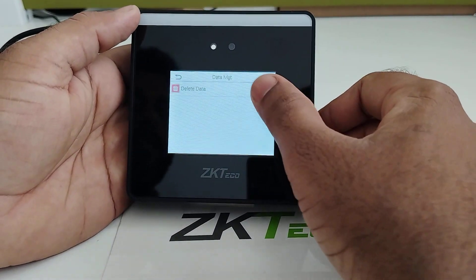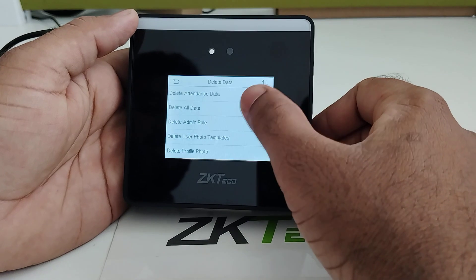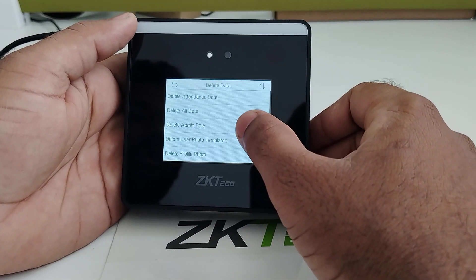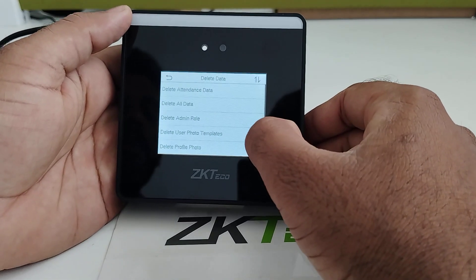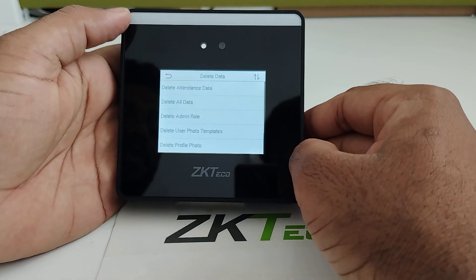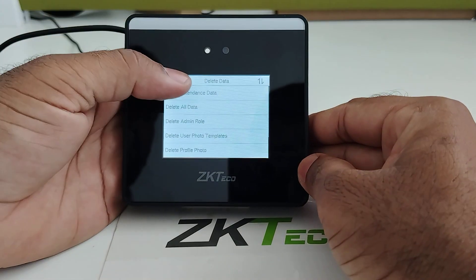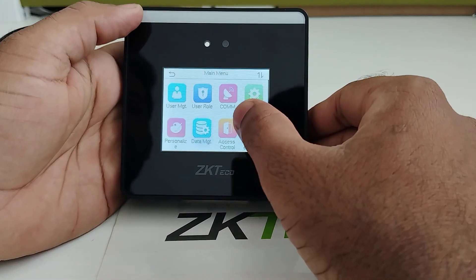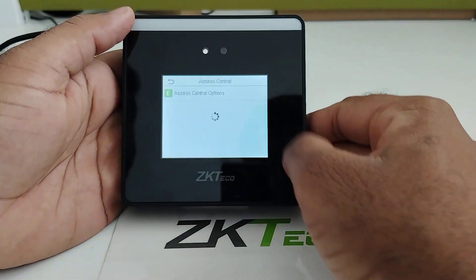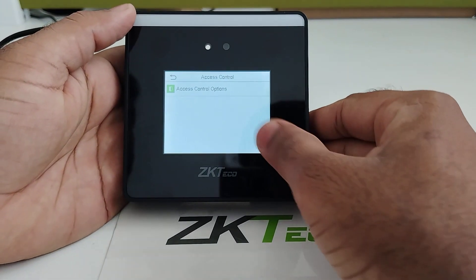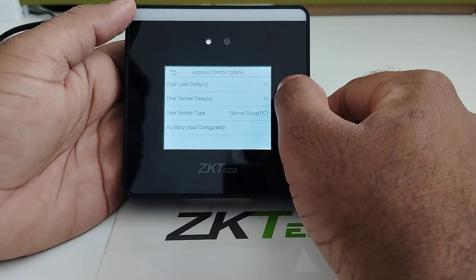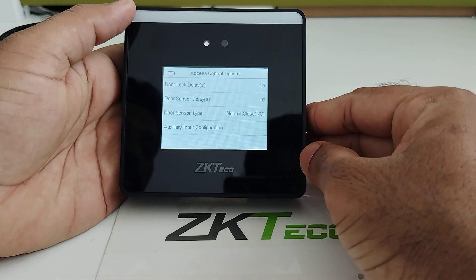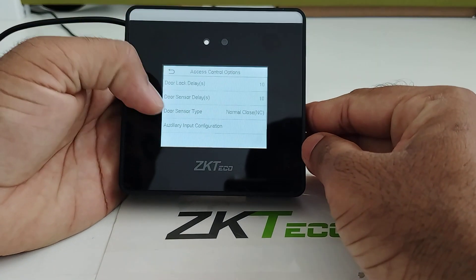In Data Management, you can delete data selectively — such as attendance data, all data, or delete admin role. This is also where the access control option is found.